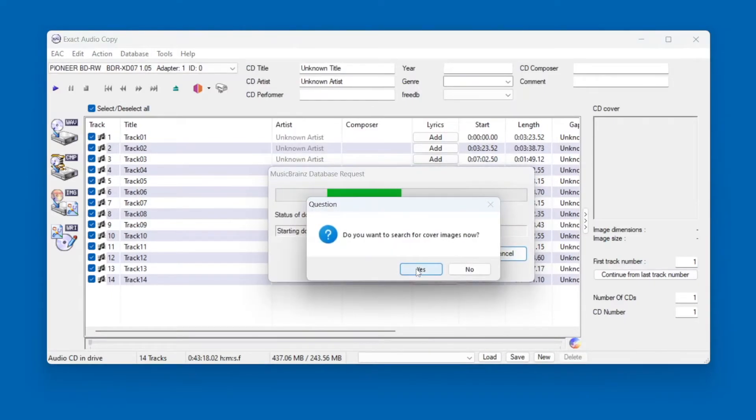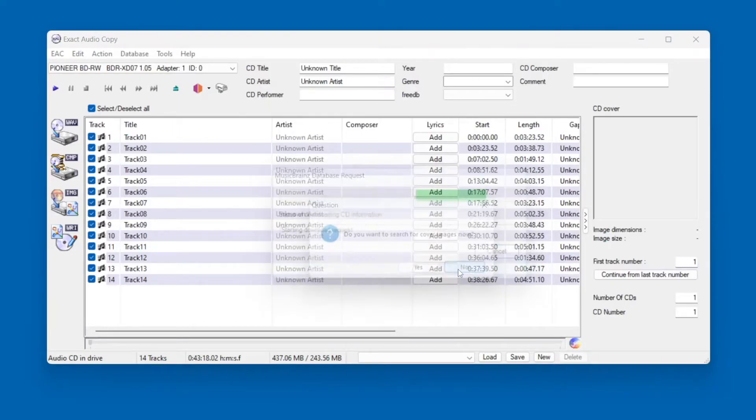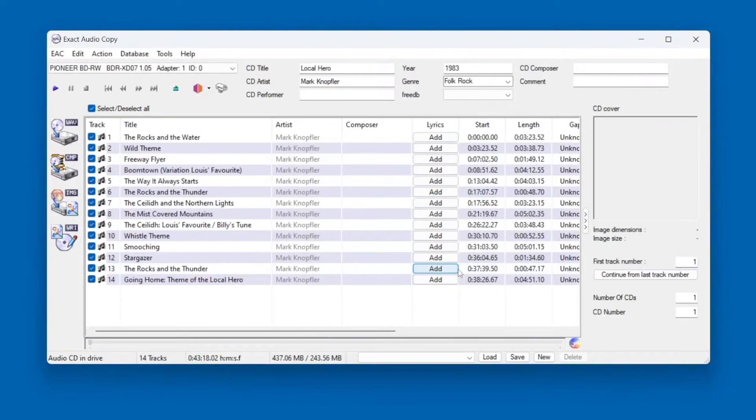I'll say that I don't want a cover image for now, we'll add one later. And bam, look at that. All the tracks have automatically been given a file name.